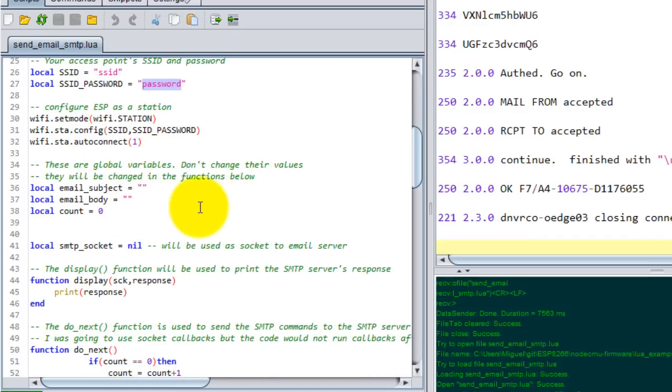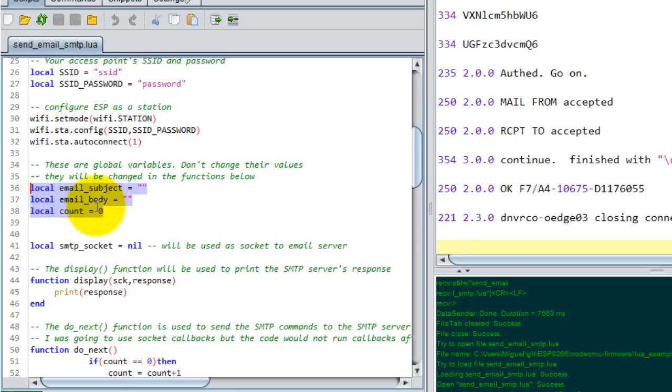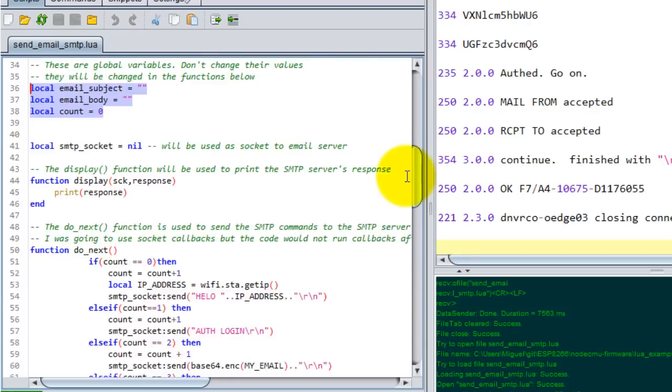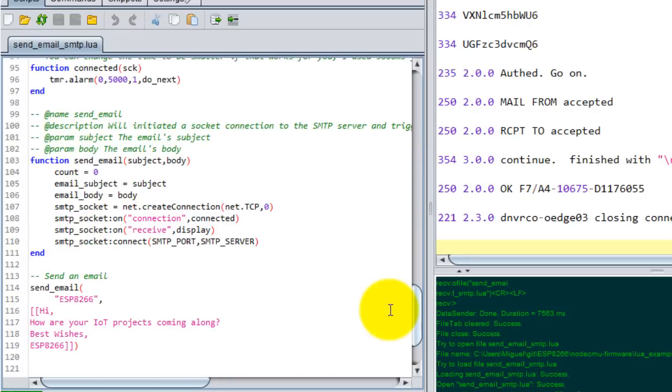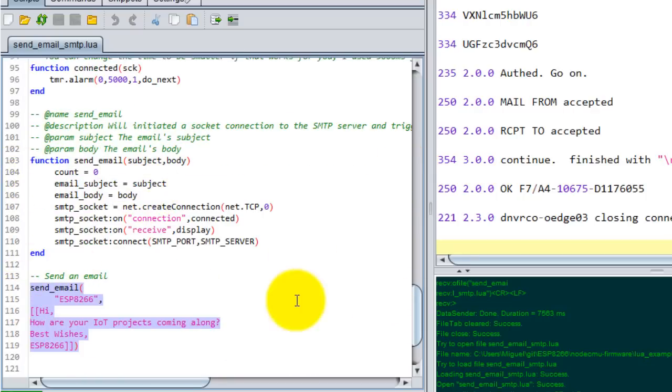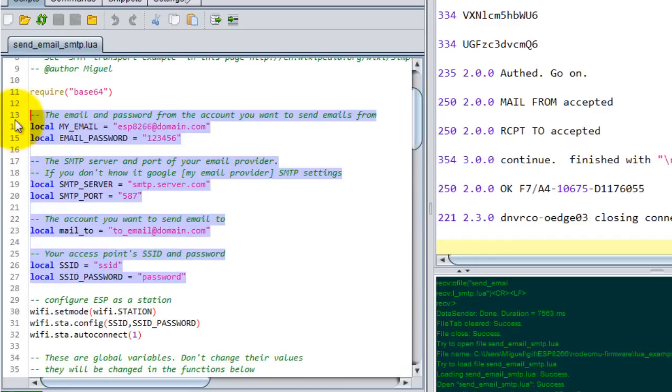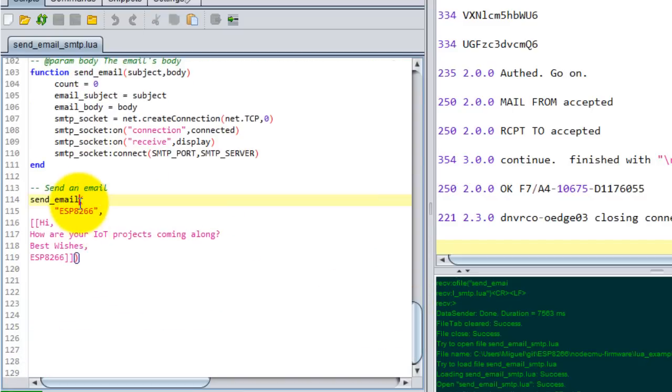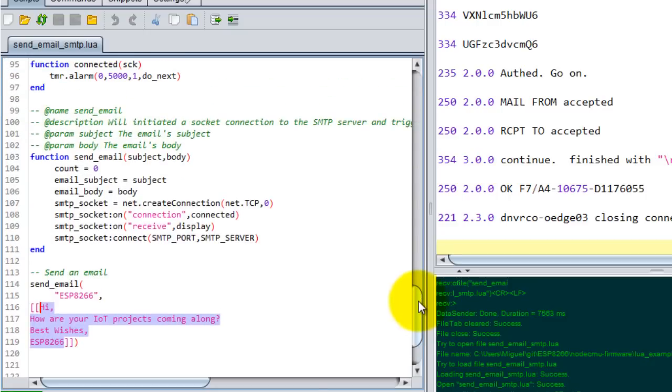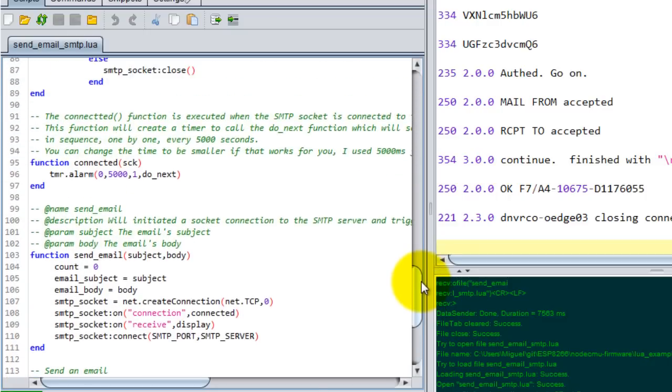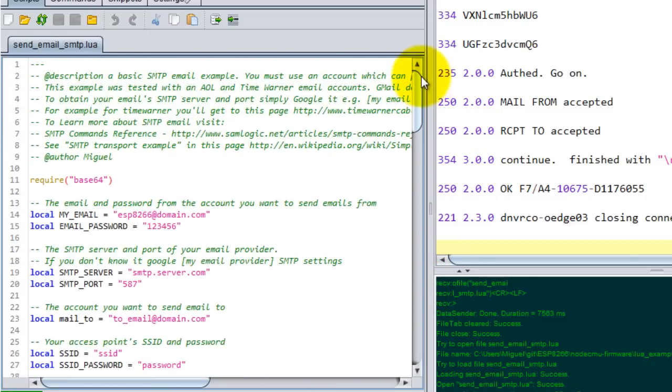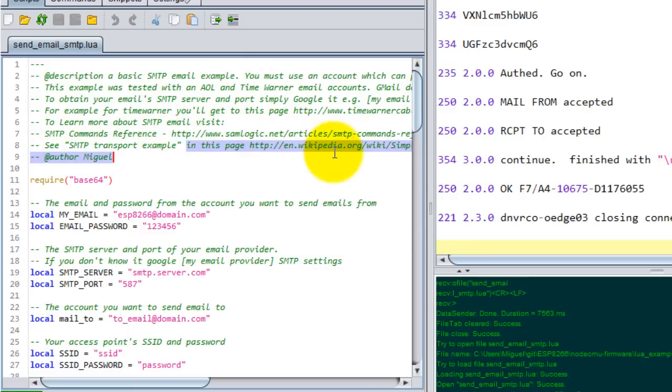You don't have to worry about changing anything else. Do not add a subject or a body here. These are just global variables that I'm using. Those variables actually get assigned the parameters that you pass in the function. Only worry about these settings and whatever subject and body you need for the email. If you want to learn more about the protocol for sending email, I have some links in the example.